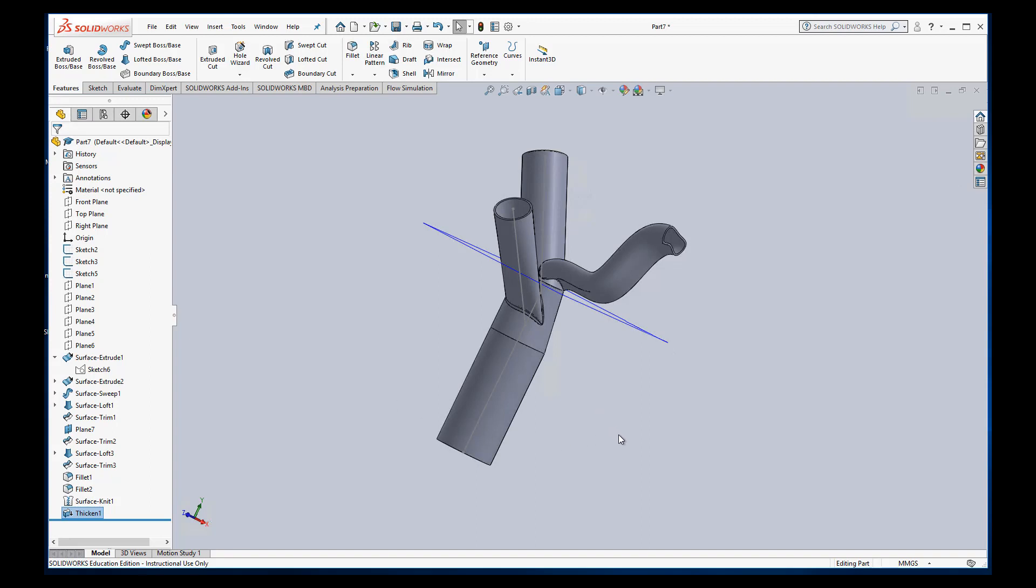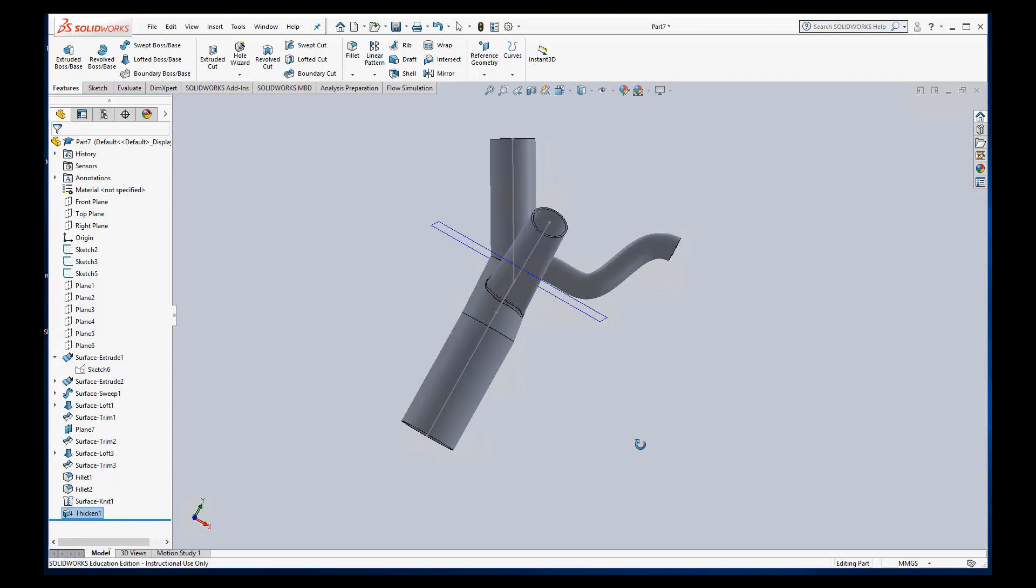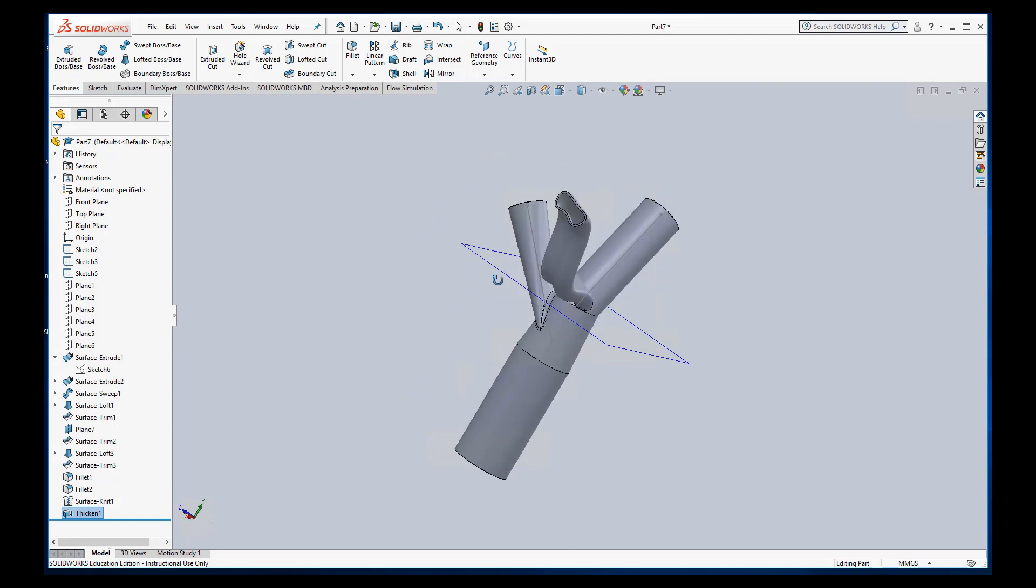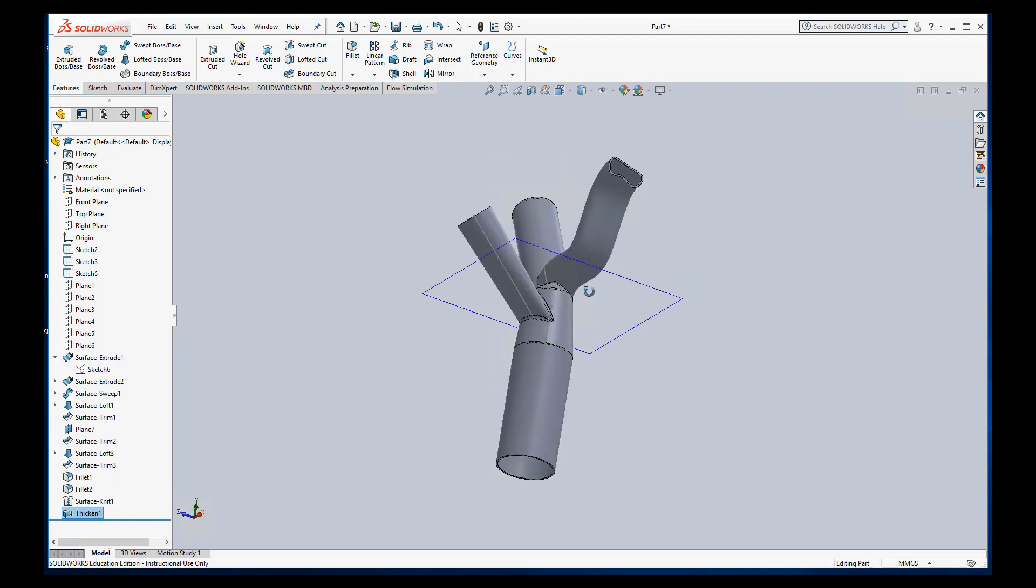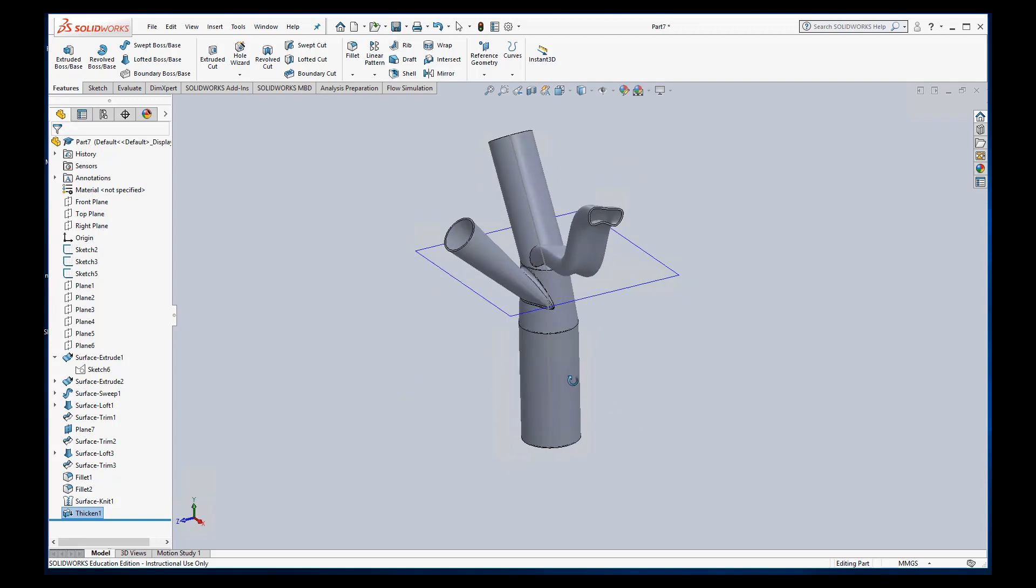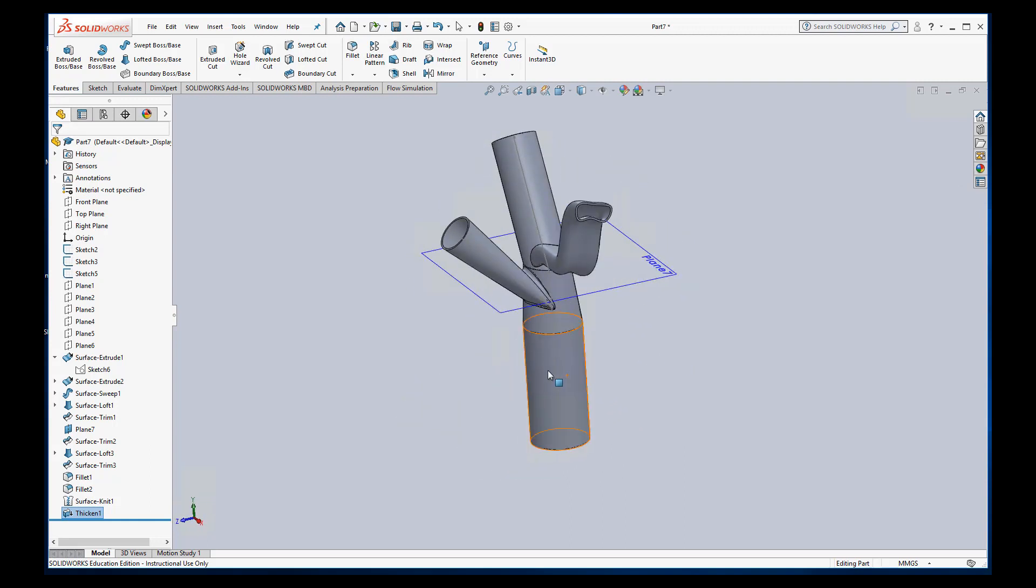This is where we left off. We have our blood vessel model that's ready for FlowSim. Now I just have to get it ready completely by putting lids on each of the openings because FlowSim can only work inside a closed cavity the way we're going to run it. So you have to close each end.